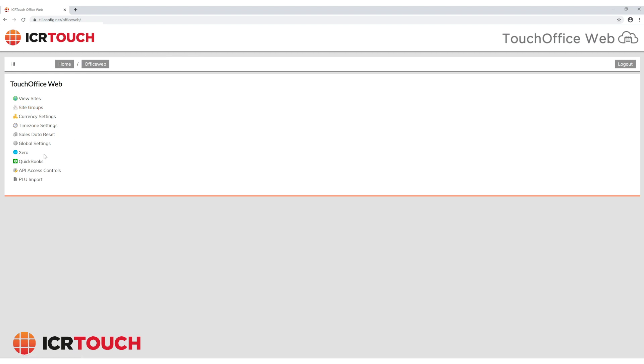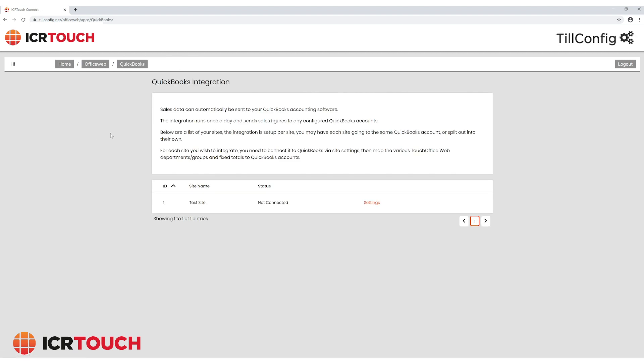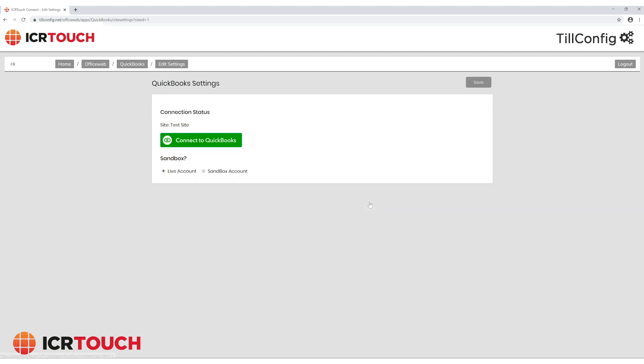first go to your TIL config control panel, select QuickBooks settings, and then connect to QuickBooks.